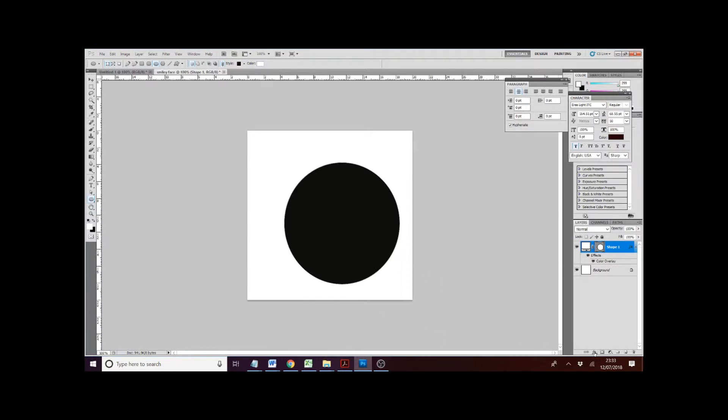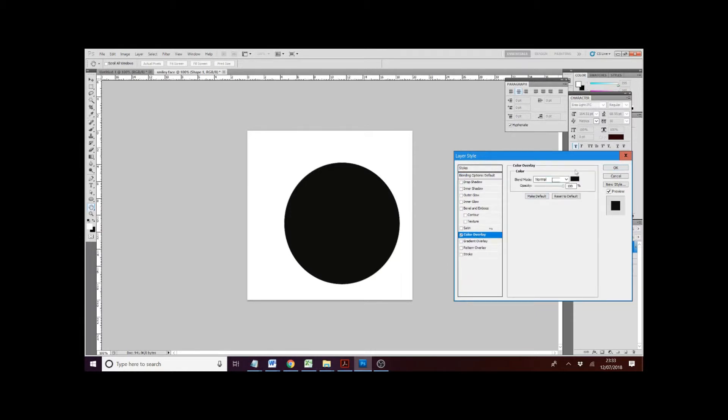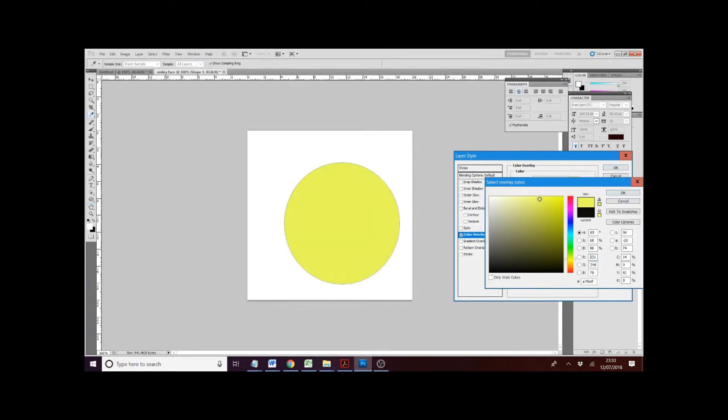Down on your right hand side, it's going to be an FX box like right here. Click, select that FX. Blending options. And on your blending options, you're going to get color overlay. Color overlay and just change that from black to our yellow. It's a nice yellow here. Select OK and OK again.